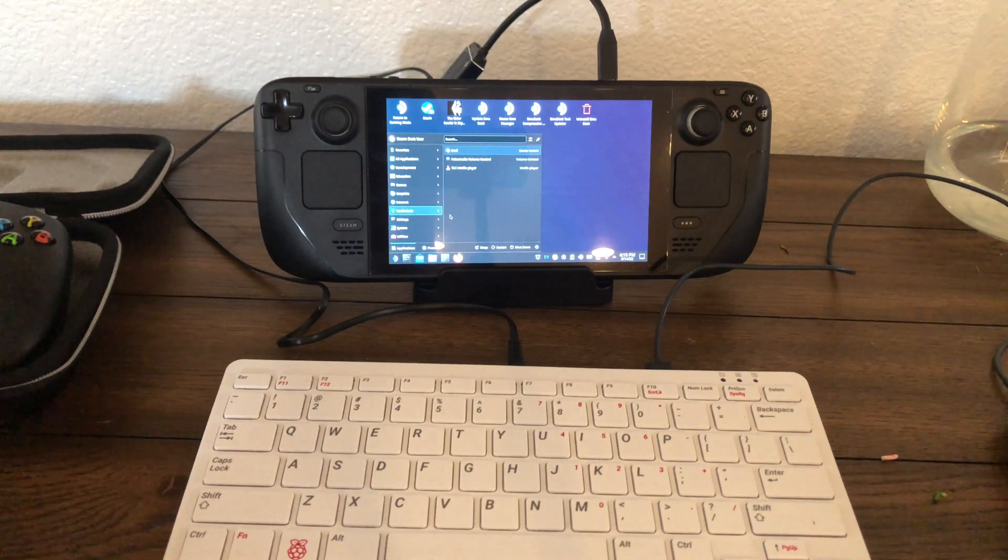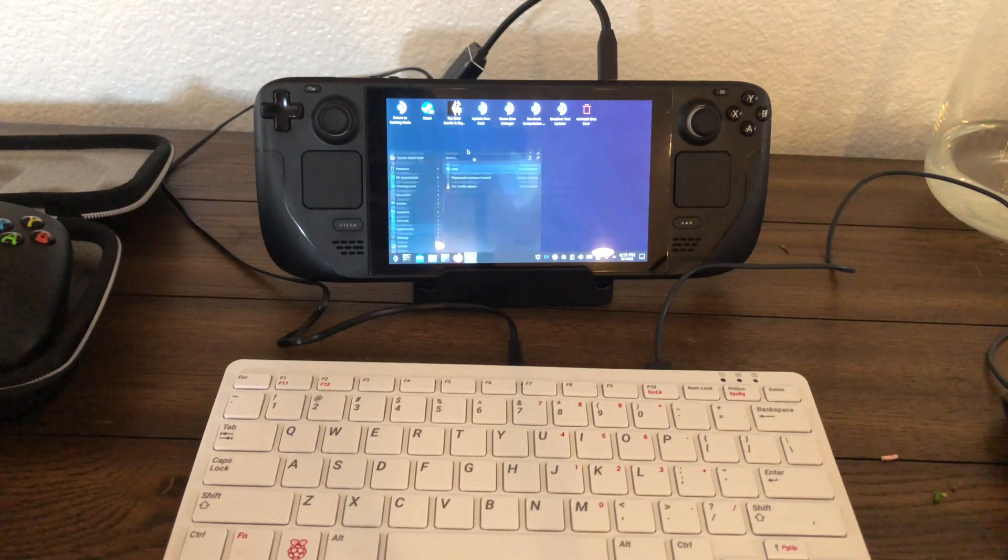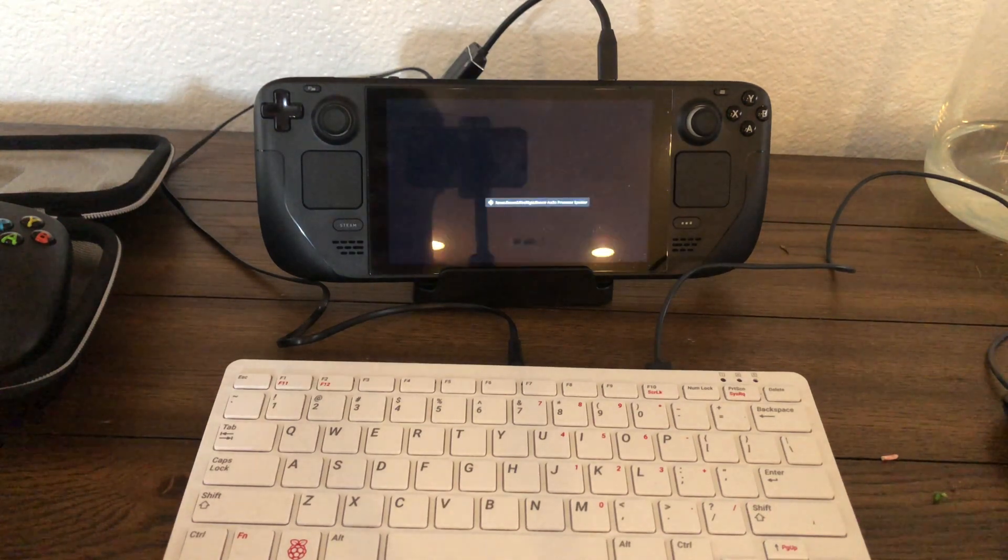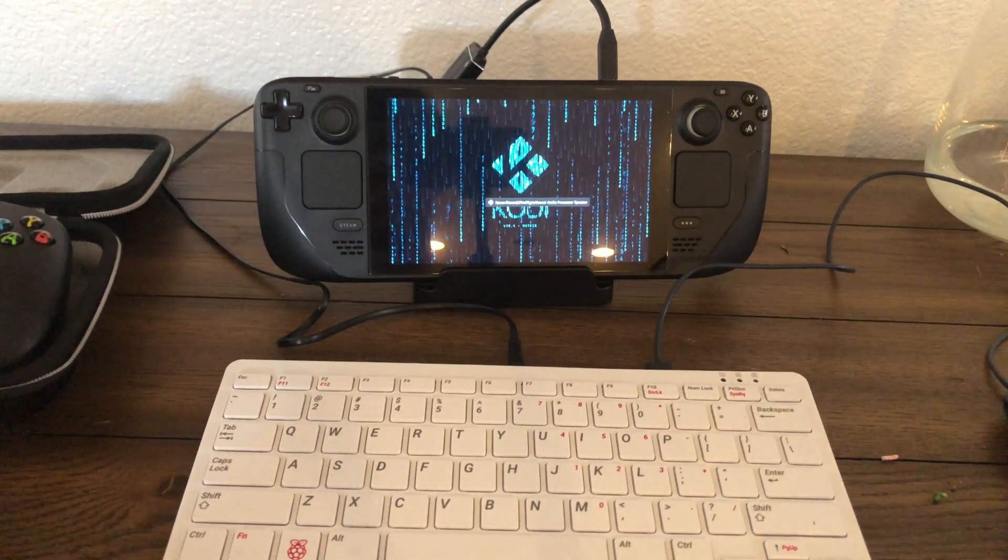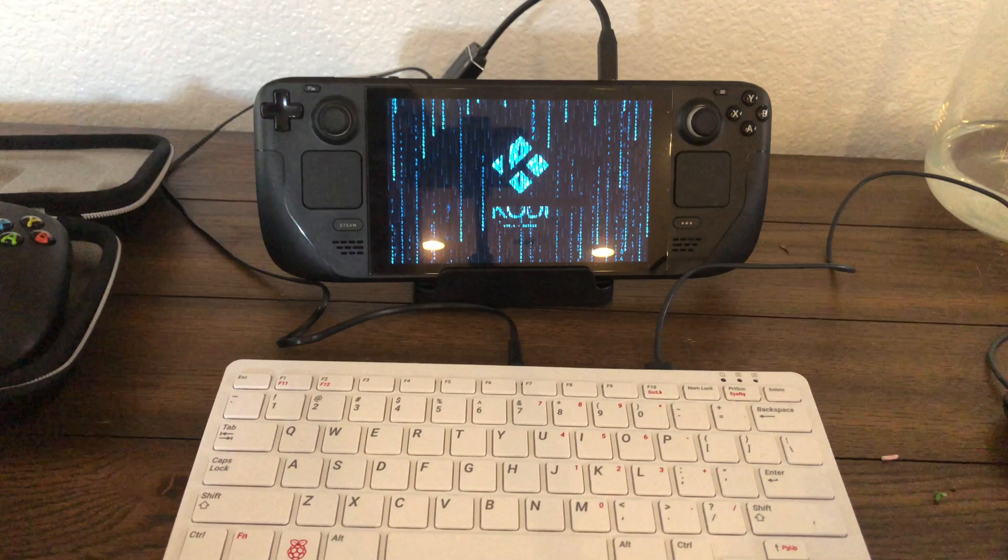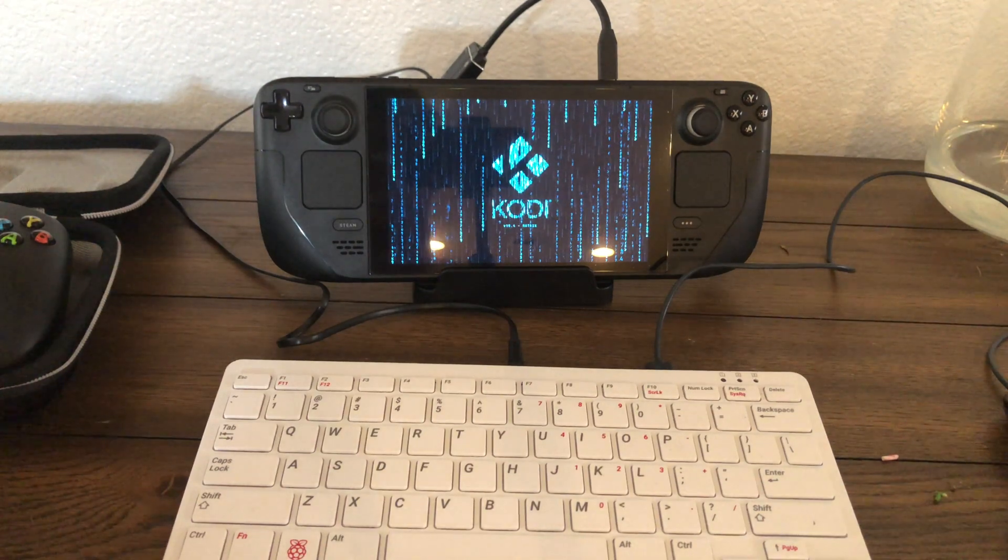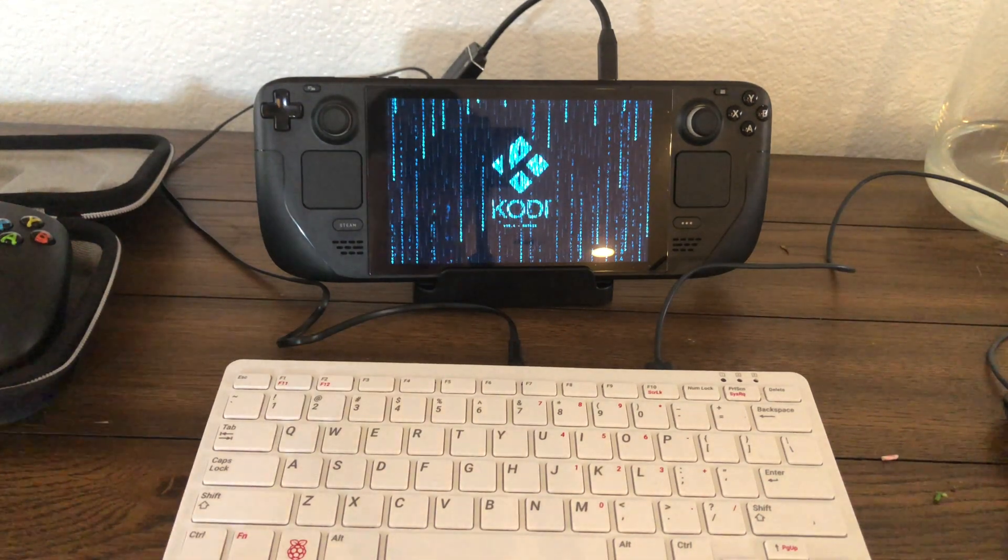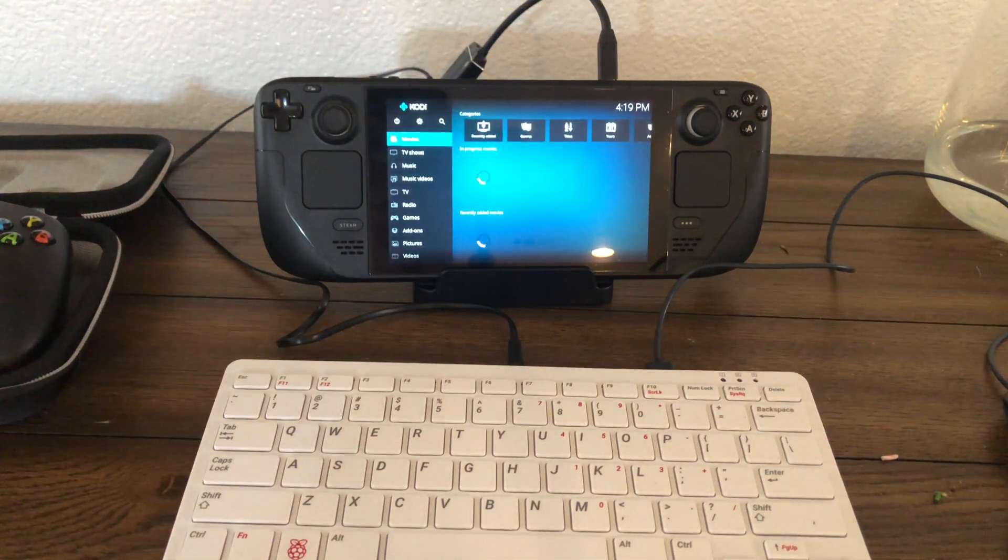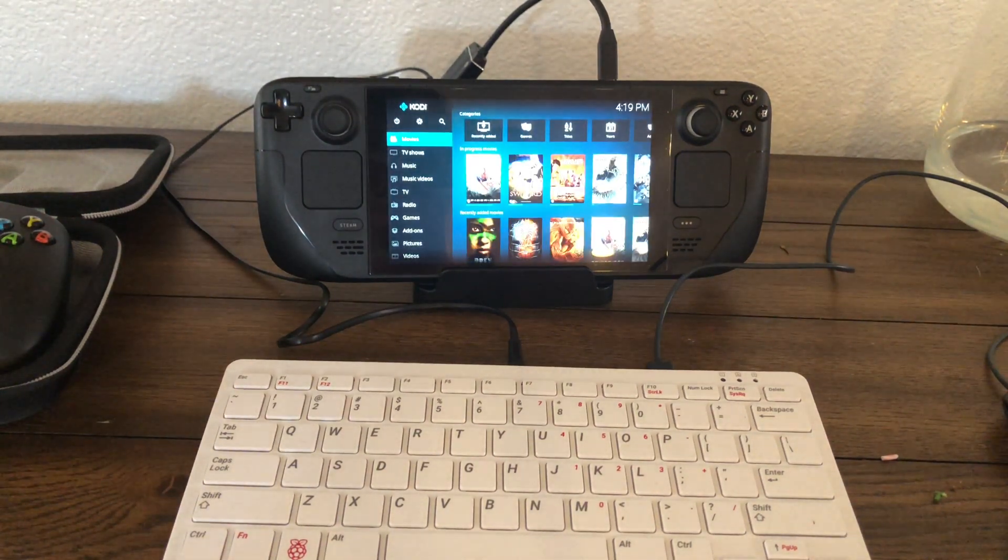Yeah, Kodi does run pretty good. Kodi does freeze for me every now and then and I think that's because it's connected to my local network.